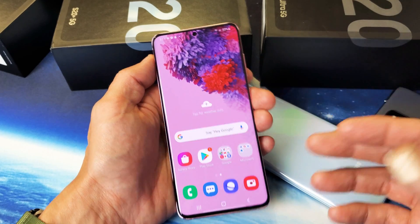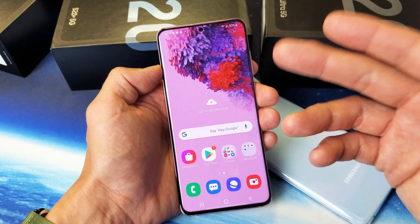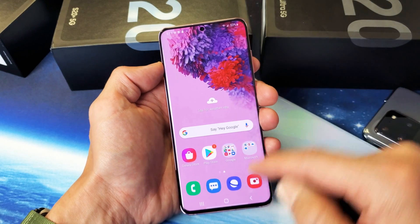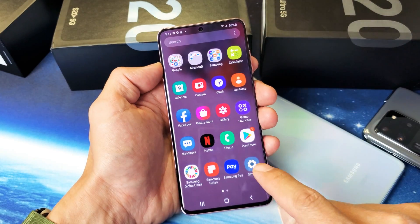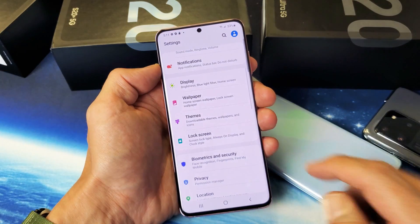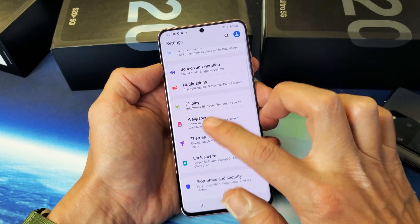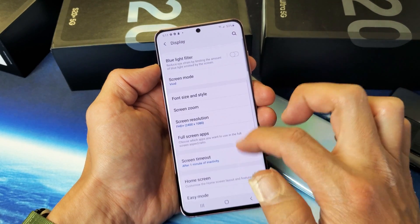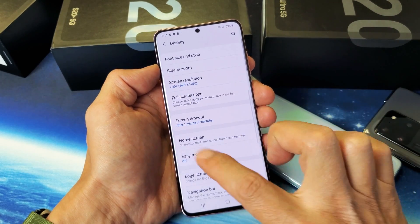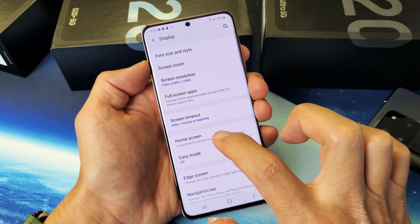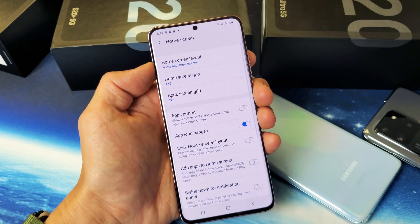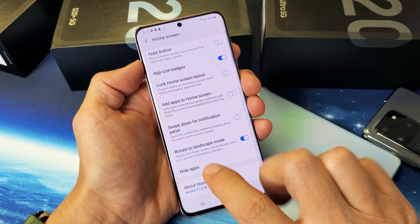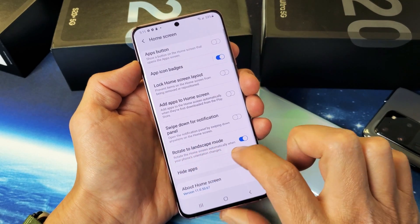First, let's make sure that you enabled home screen rotation. Go into settings, then go under Display, and scroll down until you see Home Screen. Tap on Home Screen.